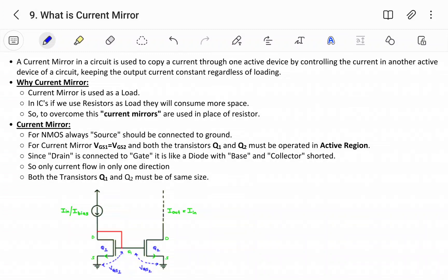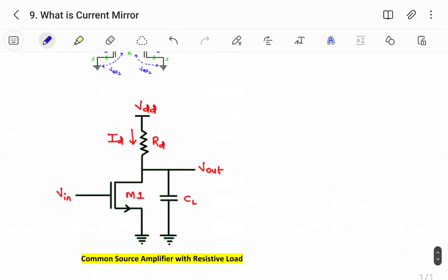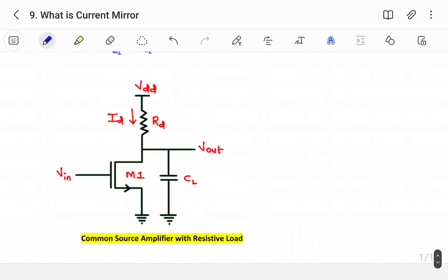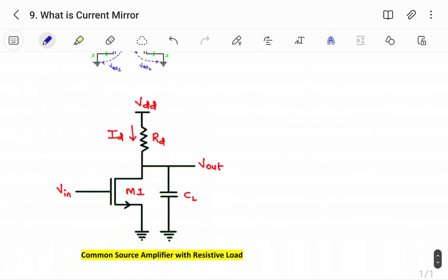So why use a current mirror? A current mirror is used as a load in integrated circuits. If we use resistors as a load, they will consume more space. To overcome this, current mirrors are used in place of resistors. To understand these points, let us look at the figure of a common source amplifier with resistive load.